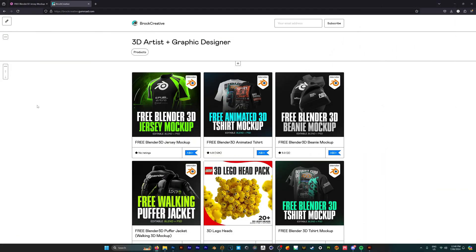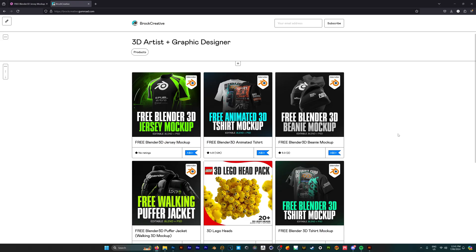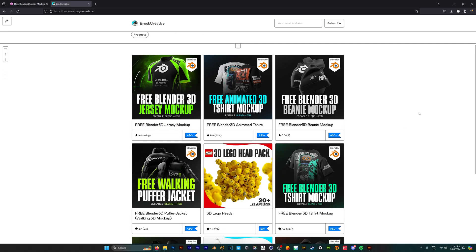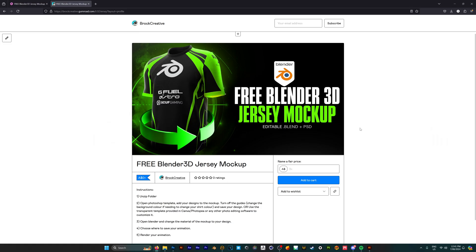First, I'll have a link in the description, but you want to head to my Gumroad page, which is brockcreative.gumroad.com. Here you're going to find a bunch of free mockups, but you want to go for the free Blender 3D jersey mockup. Once you click on this, you'll be sent to this page.